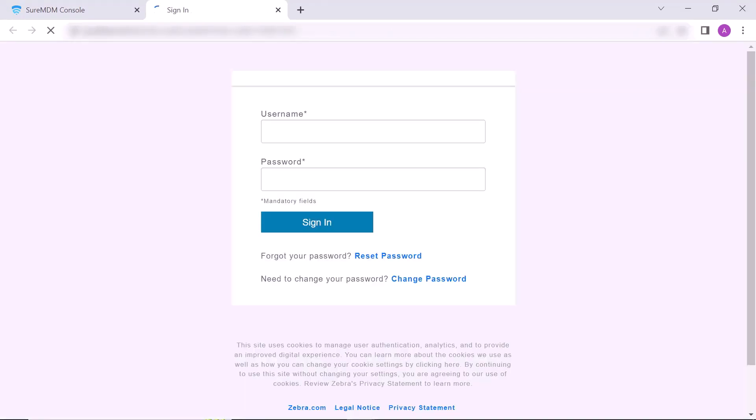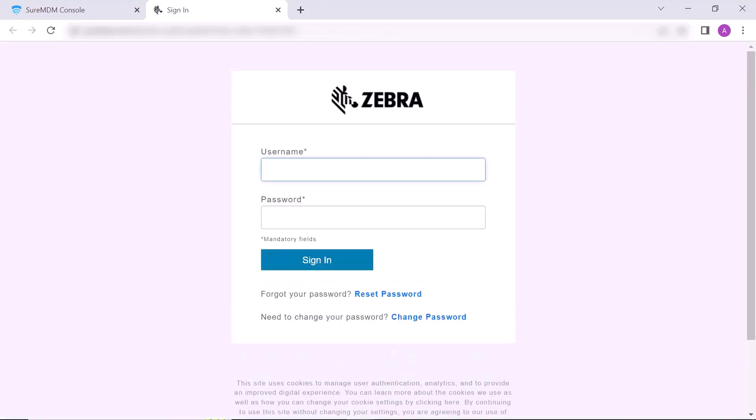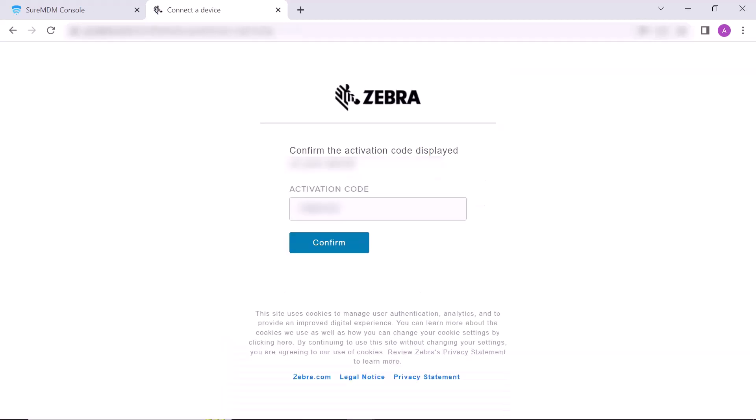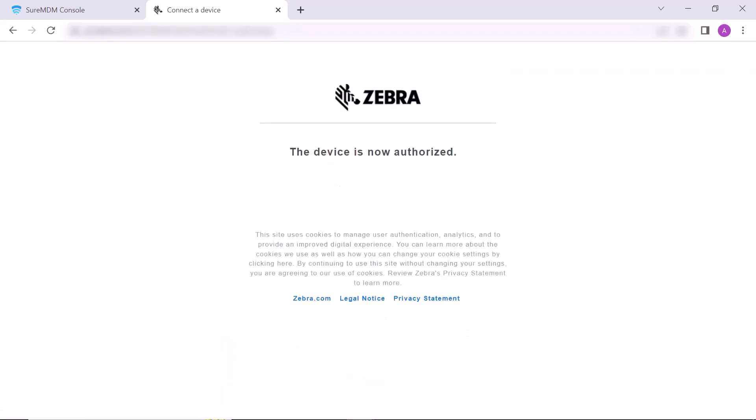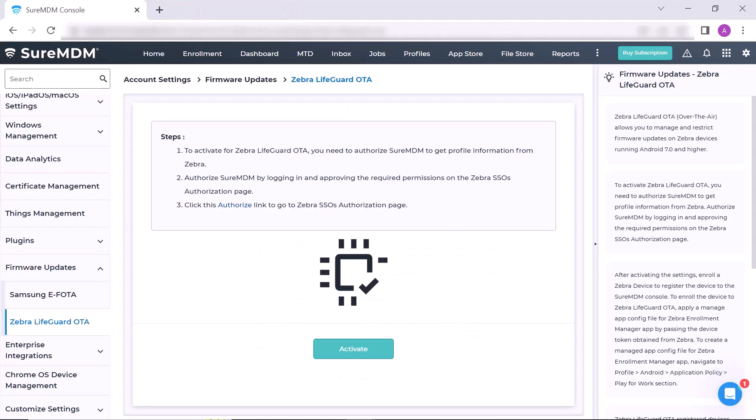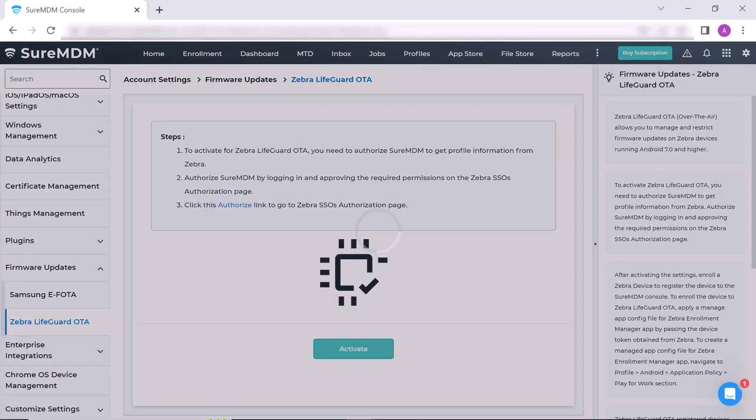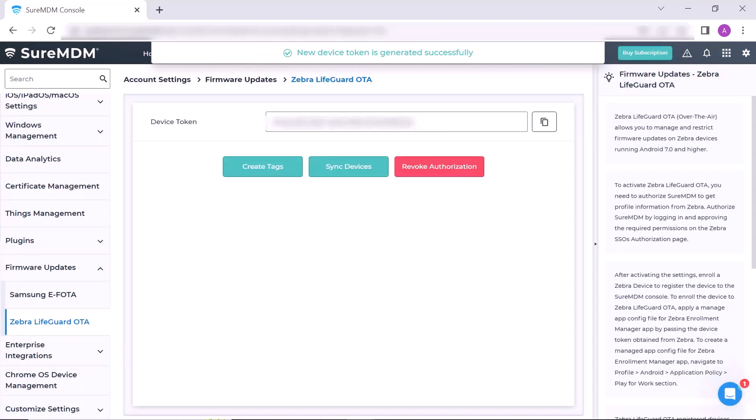This is Zebra SSO's authorization page. Here enter your registered Zebra username and password and then click on Sign In. Click on Confirm button and close the windows. On the Zebra Lifeguard OTA page, click Activate. Copy the newly generated device token.